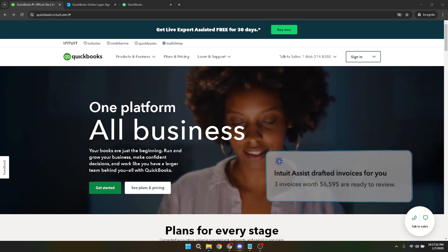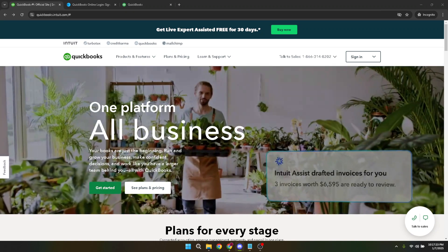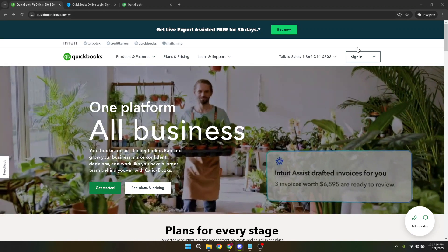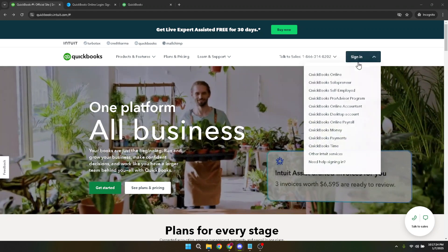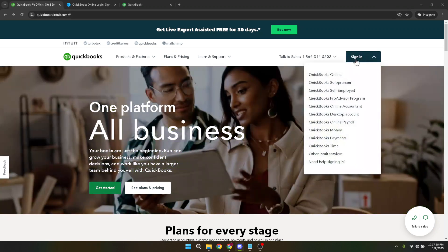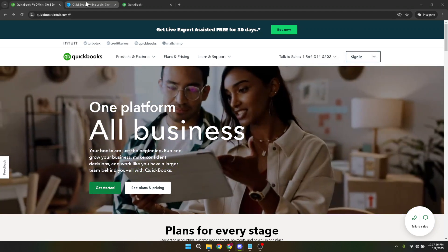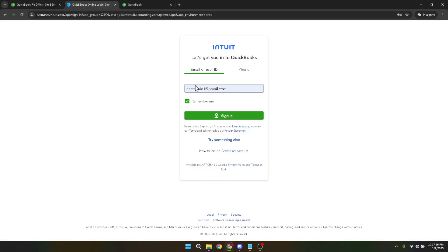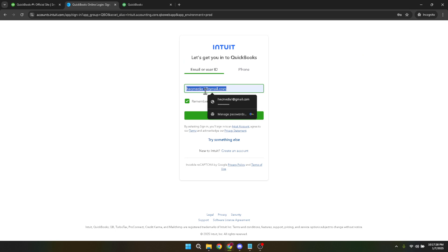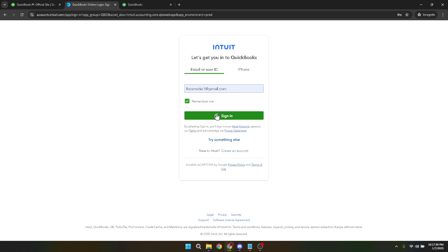Next, type in your email and password to log into your QuickBooks account. Be sure to enter the credentials you use for your business account to have access to all your essential information. Once you've entered your details, press the sign-in button to continue. This will take you to the QuickBooks Online dashboard, where you'll have an overview of your company's finances and tools.